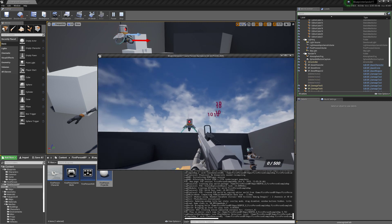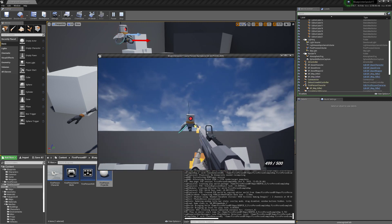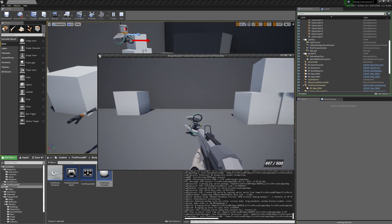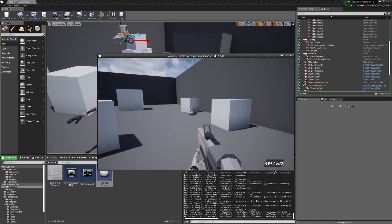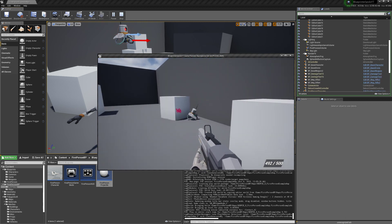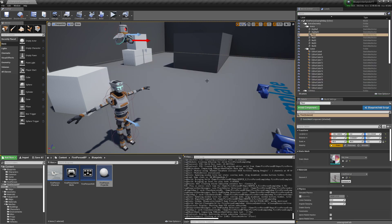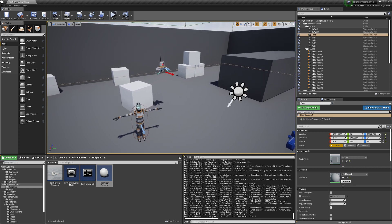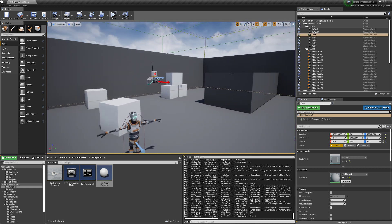Testing it now: we kill the drone and he's not firing anymore. We can still shoot his body around. That covers the drone AI for this video.